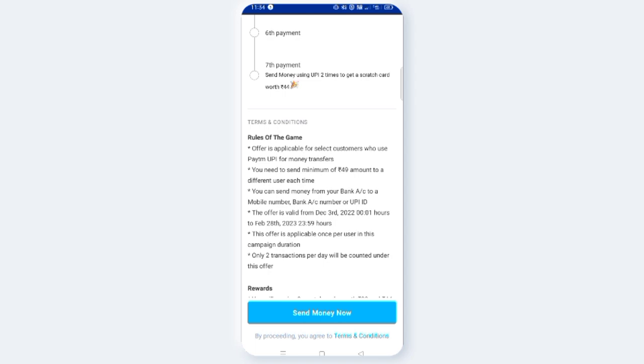You need to send minimum 49 amount. Minimum 49 rupees from one account to another. Each time, you're supposed to get a job or something.